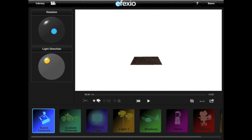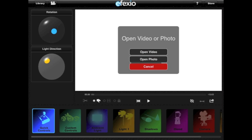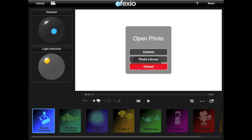For this tutorial, I have opened the Skeleton Rise effect shot. Now, let's open a photo. Tap the Video Camera icon. You will be asked whether you want to open a video or a photo. Select Photo. You will then be able to either take a photo with your device's camera, or use a photo you have in your photo library. I'm going to choose a photo from my photo library.